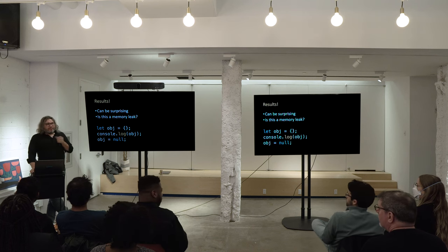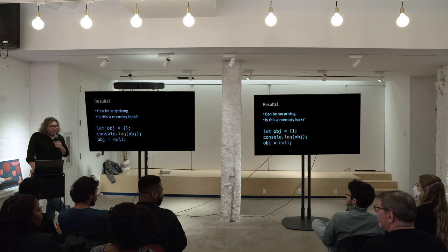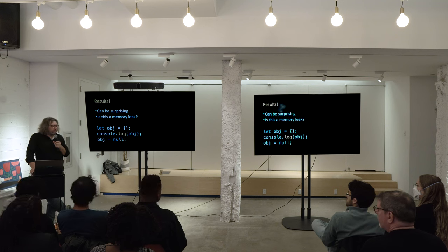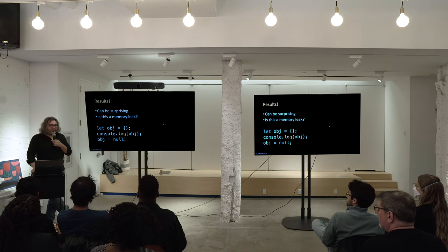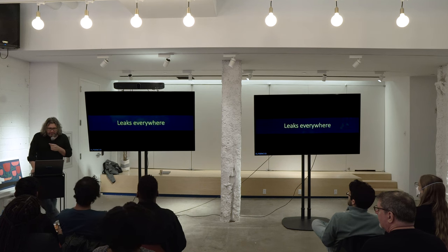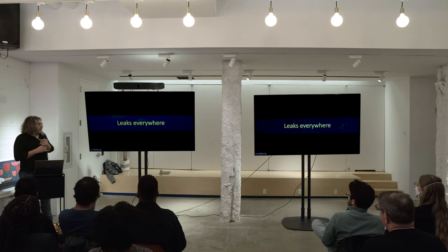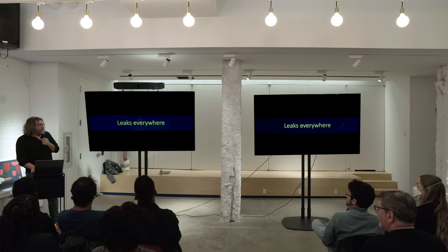Is it only if DevTools is open? I don't know. But like, as if you need another reason not to log stuff in production. I don't want to sound paranoid, but these leaks are everywhere.